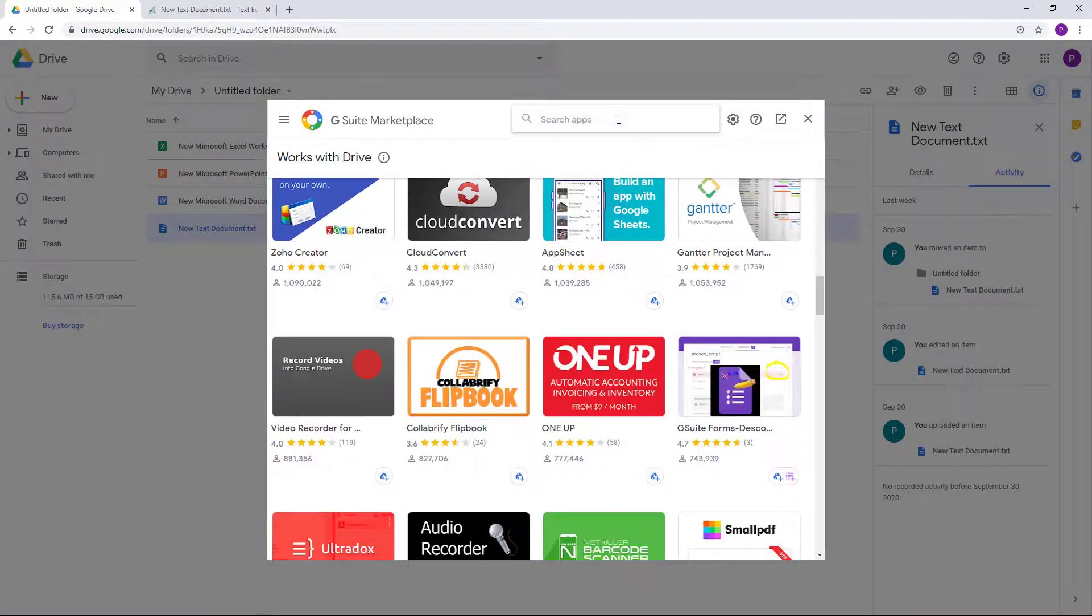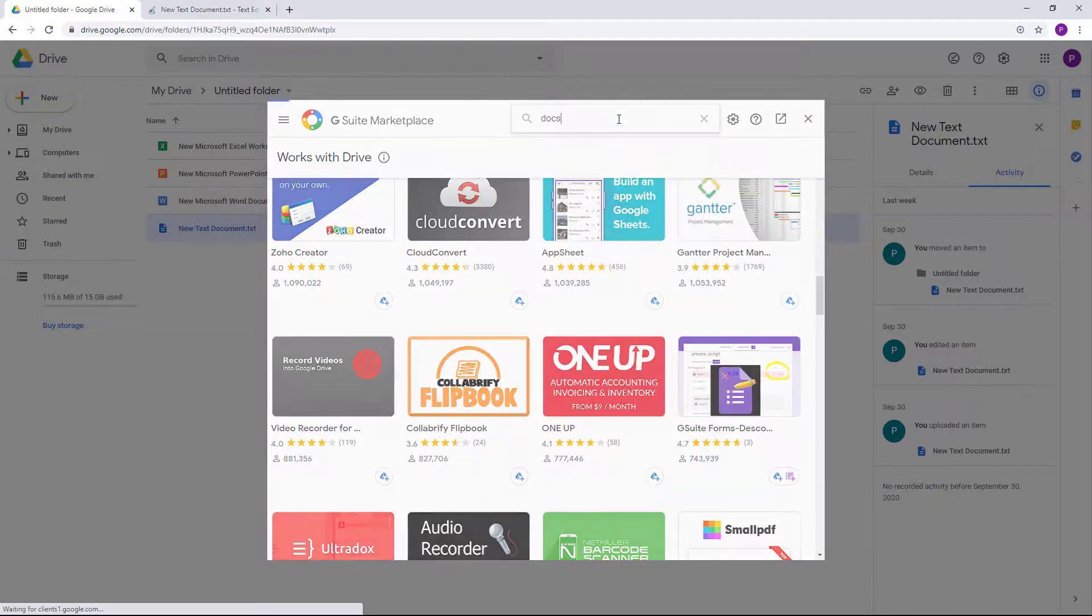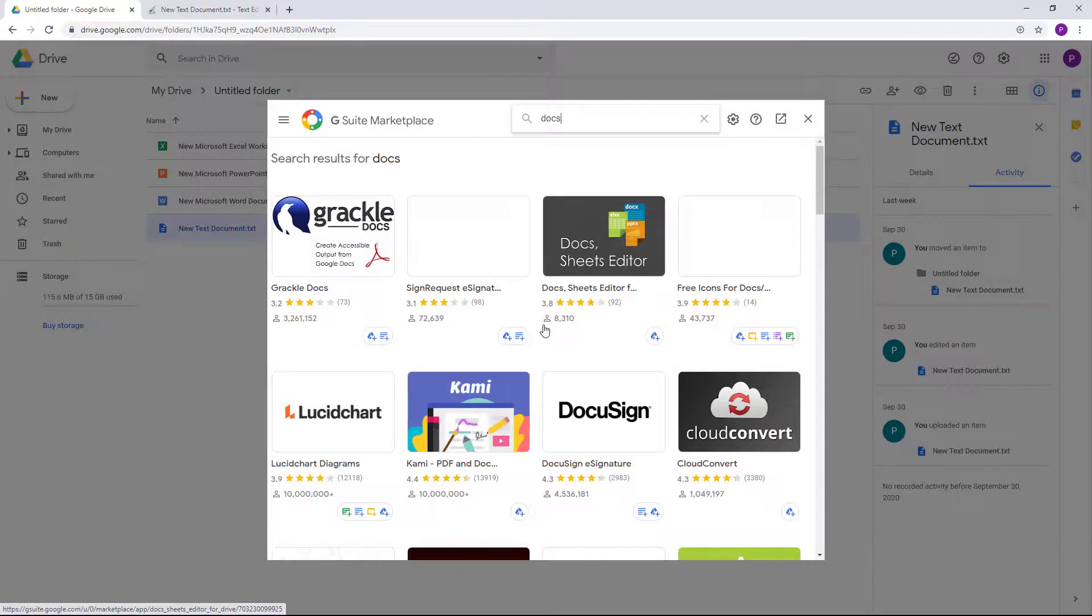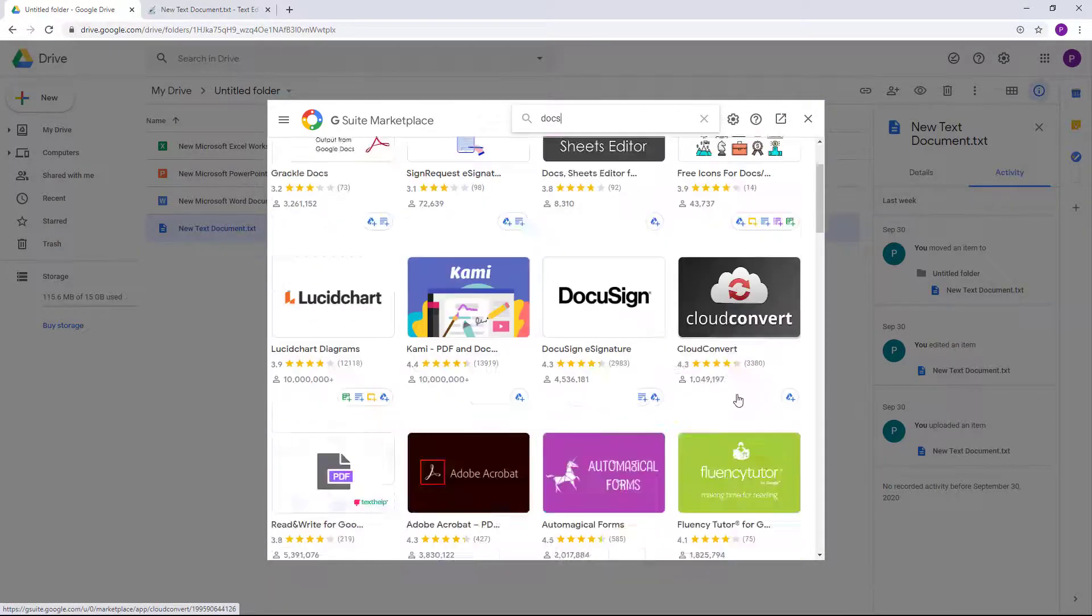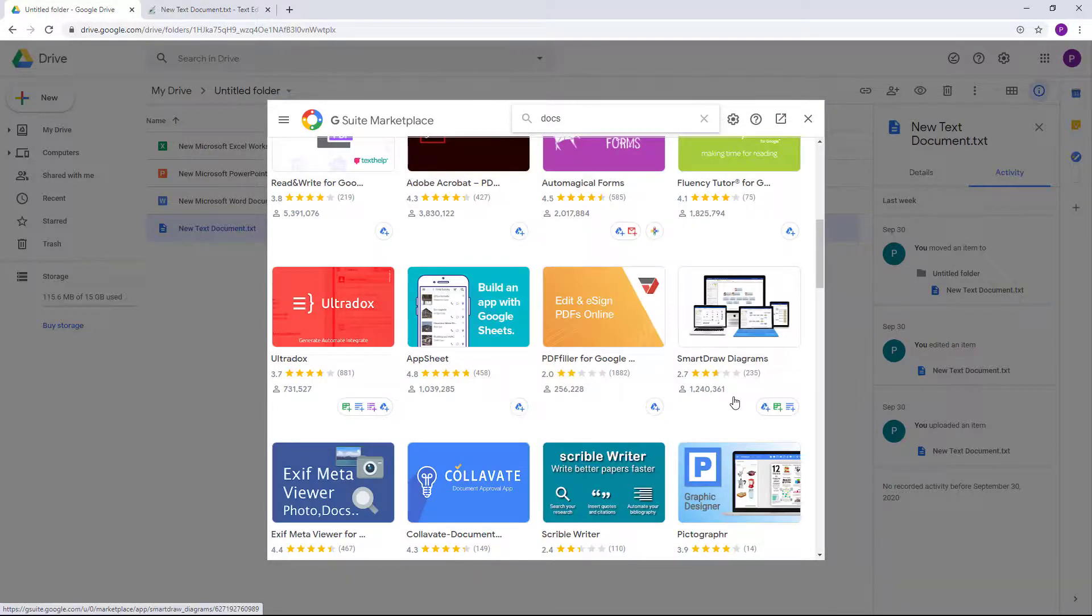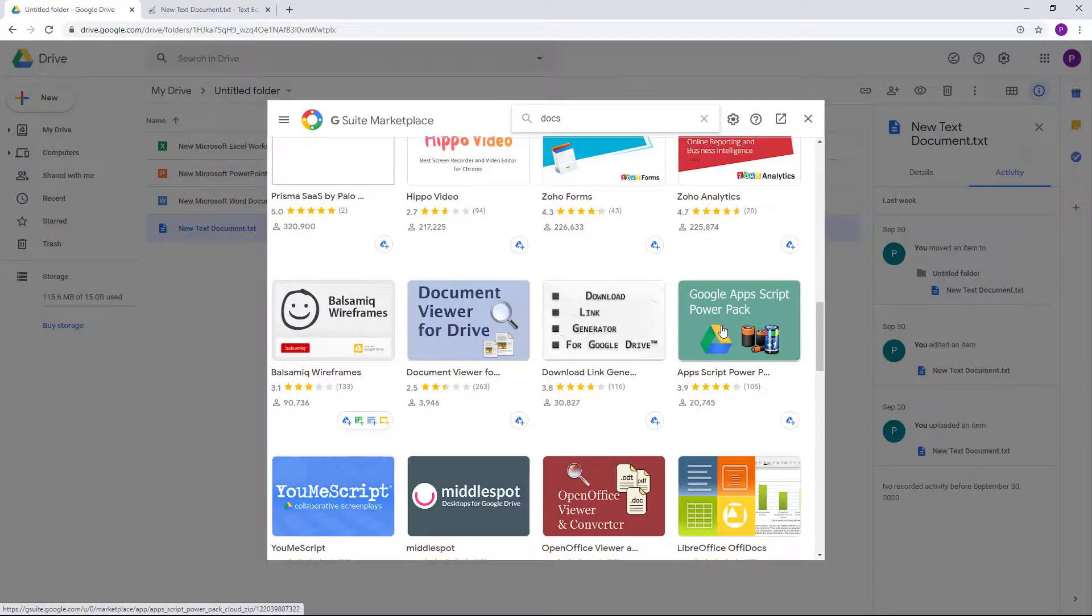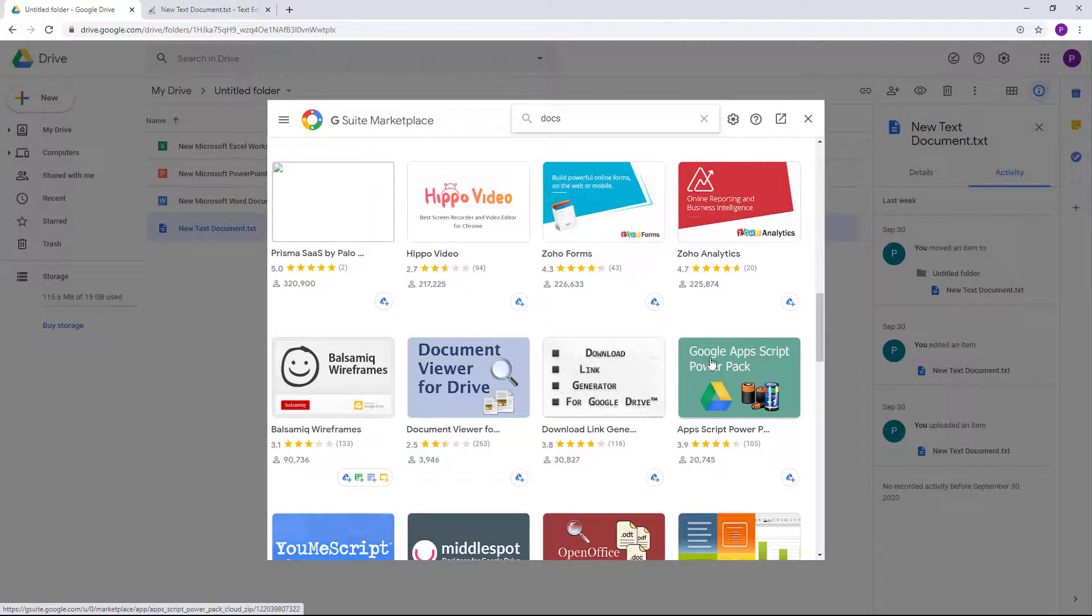So let me just see right here. If I would type in 'Docs' right here, you'll be able to see that there's like Wrinkle Docs and everything right here. So for different types of file types, there are different types of plugins that you can install.